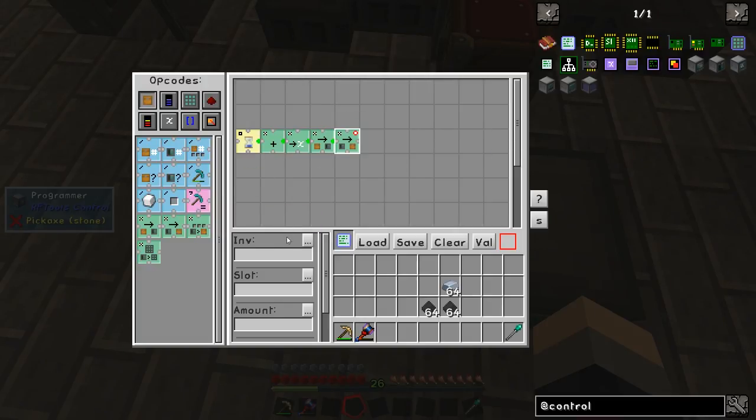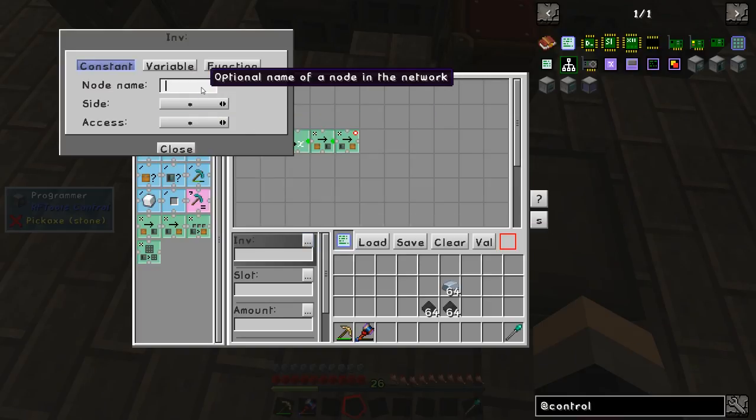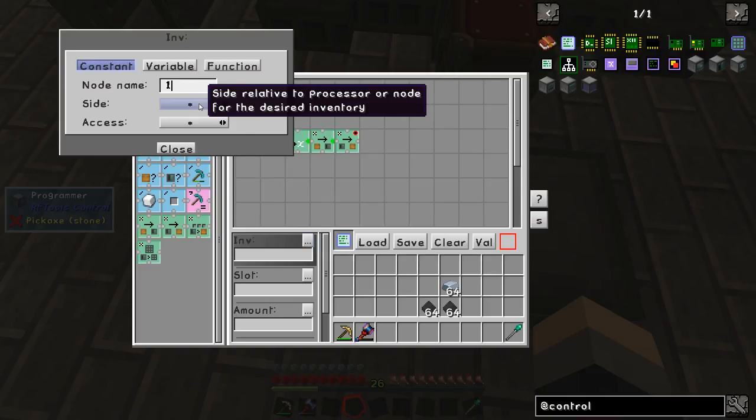The inventory we're talking about is node 1 — this time we're pushing out of the down side but pushing into the up side of the arc furnace.